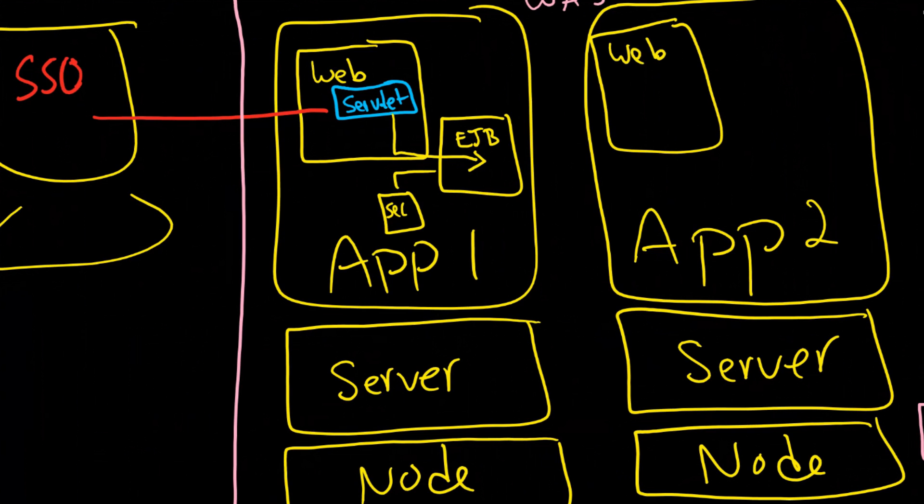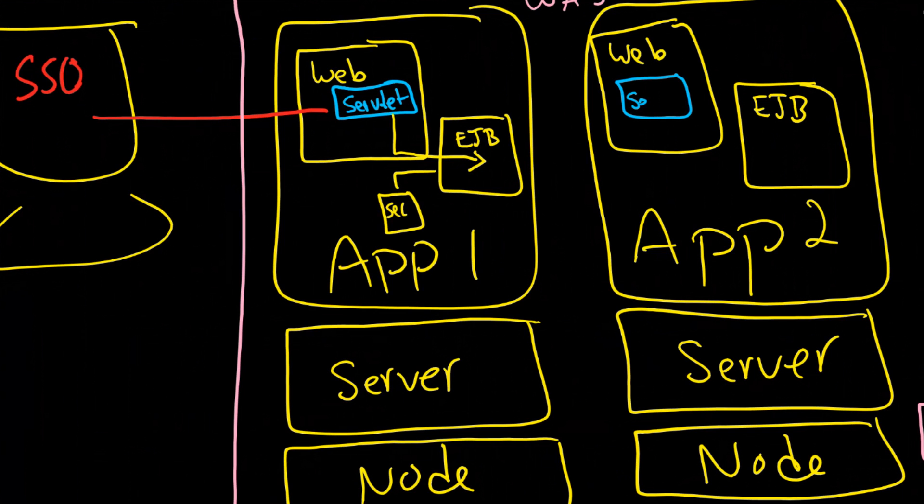Well same thing as before right we're still going to have this web container and we're still going to have an EJB container. The delegation of duties is still going to happen between that servlet in there and the EJB over here. So that is still all that is the same.